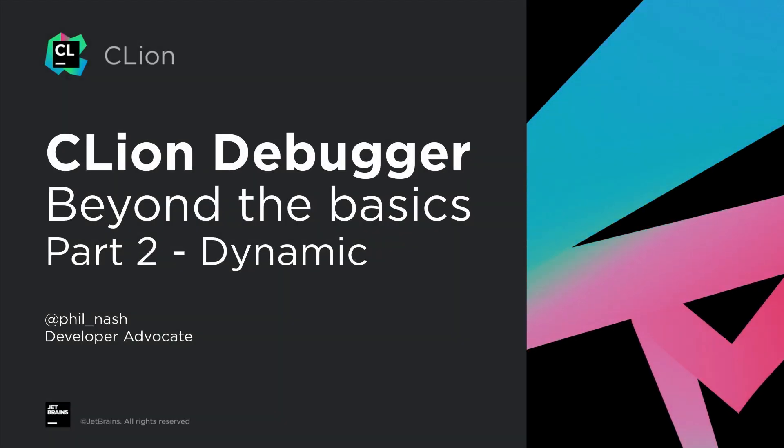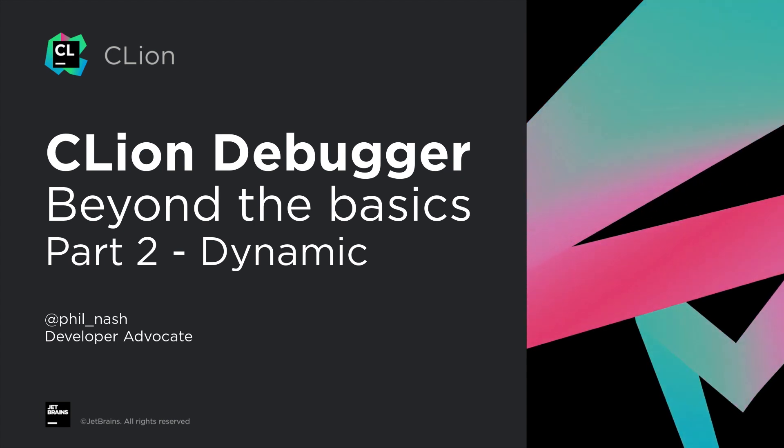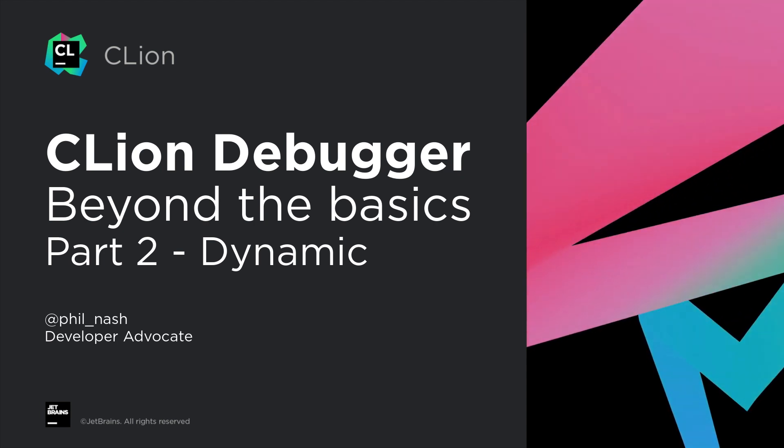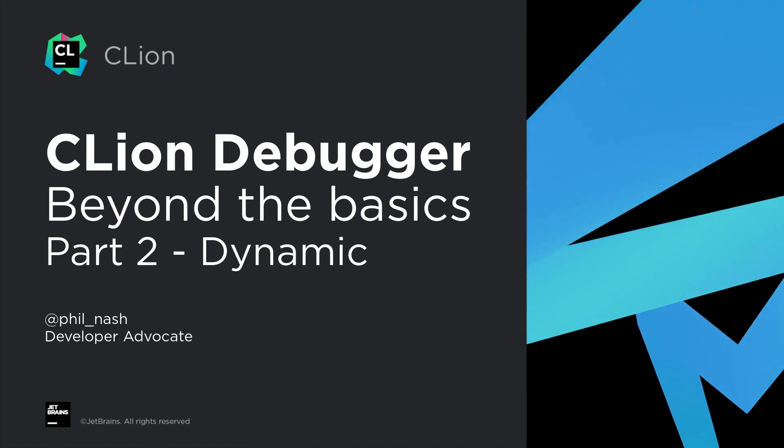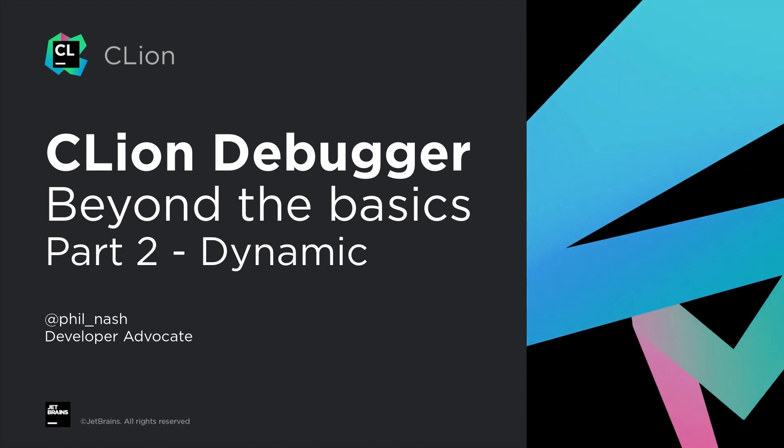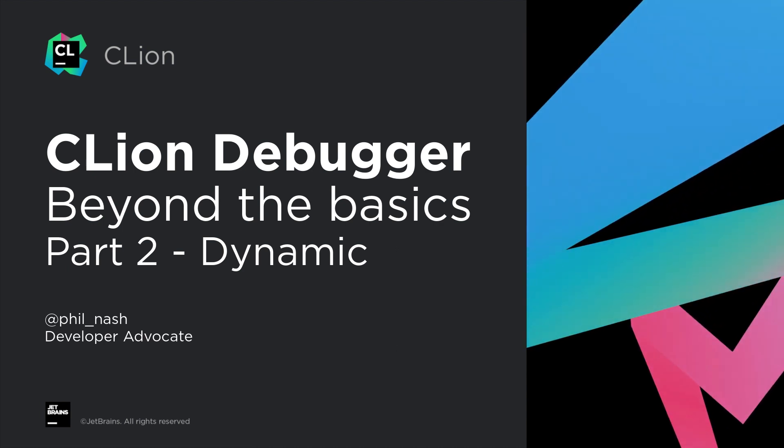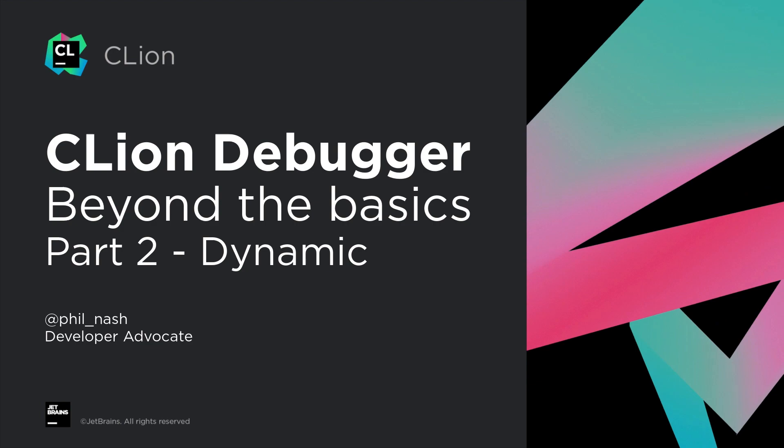So now let's look at those more dynamic features which involve stepping through your code or setting breakpoints. We already looked at basic breakpoint features in the first video on debugger fundamentals, so now let's dig a little deeper.